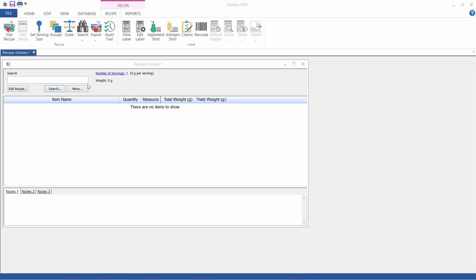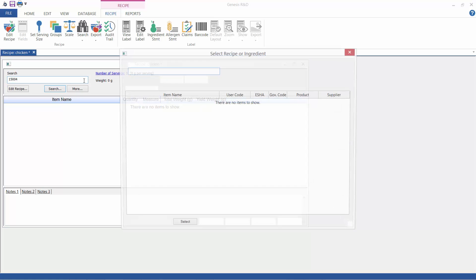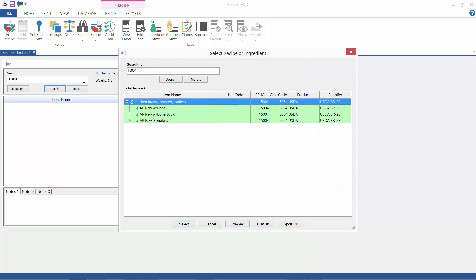What I'm going to do here is search for a cooked form of meat with yield options. They'll include terms such as AP raw. Esha code 15004 is a good example for this tutorial. AP, by the way, means as purchased.